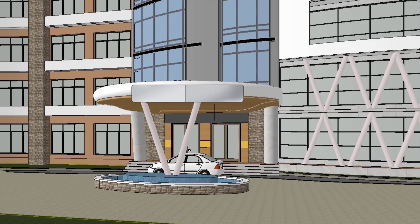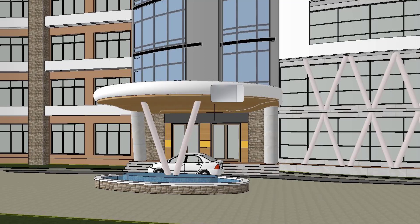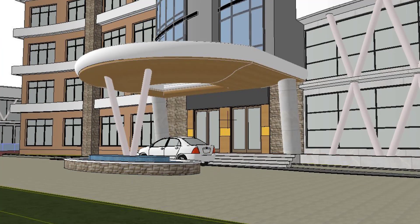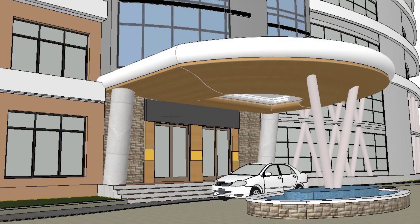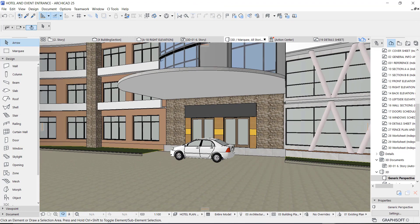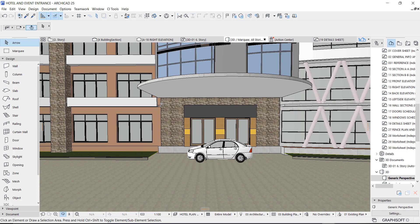Hey guys, this is Maduba John from MJC Designs. Welcome to today's video tutorial. Today I want to show you guys how to create a creative and elegant entrance for a hotel. I've been working on this project for a while now, which is why I have not been able to create content for close to a month. This is going to be very insightful and creative, so let's jump right into it.